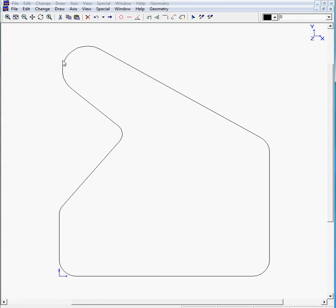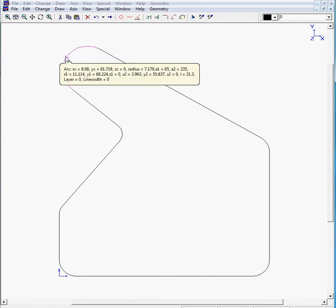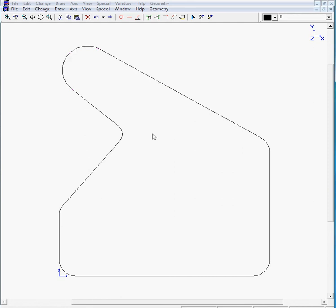And there's your line again. If you would like to know what the radius is, move to the radius with your mouse. And you would see it's 7.179.